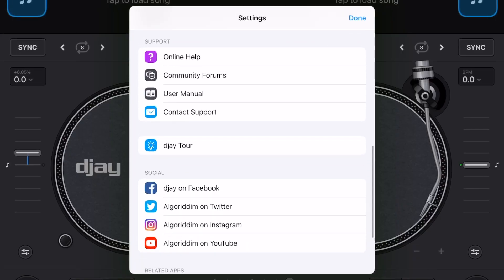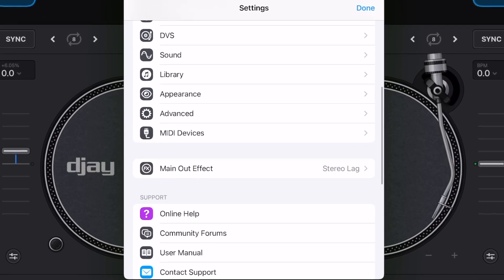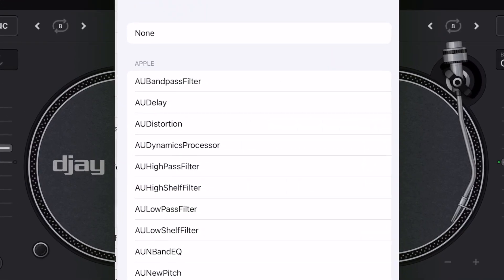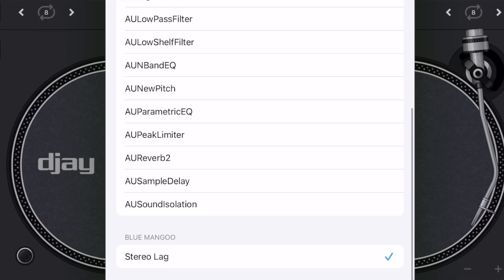DJ Pro AI has an amazing feature called Main Out FX, which allows you to use external effects apps to set effects to your whole mix. And I'm going to teach you now.